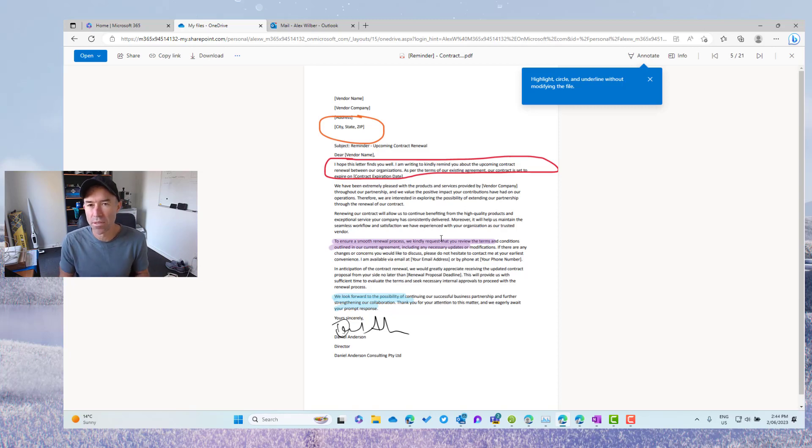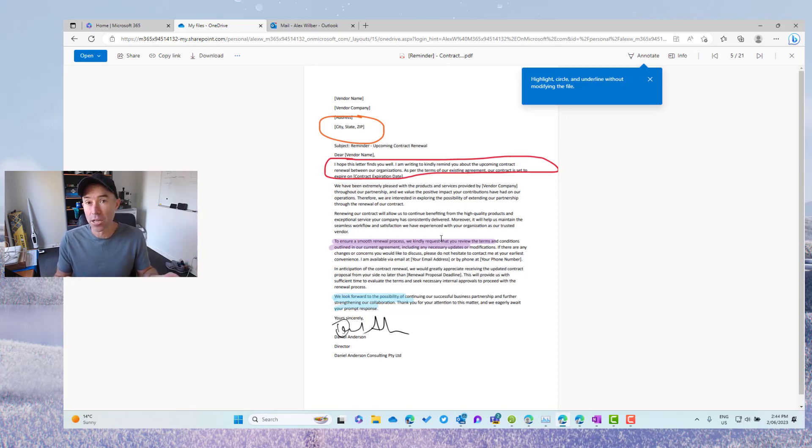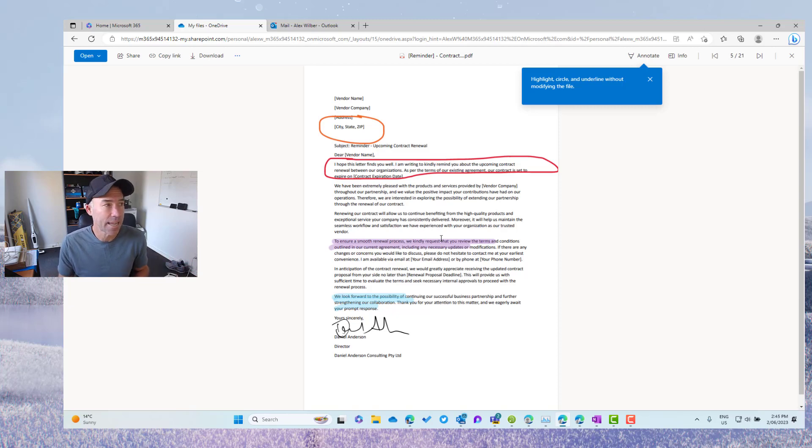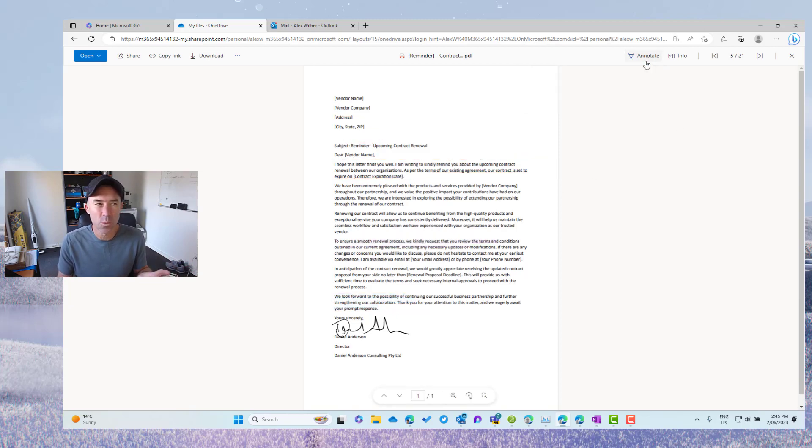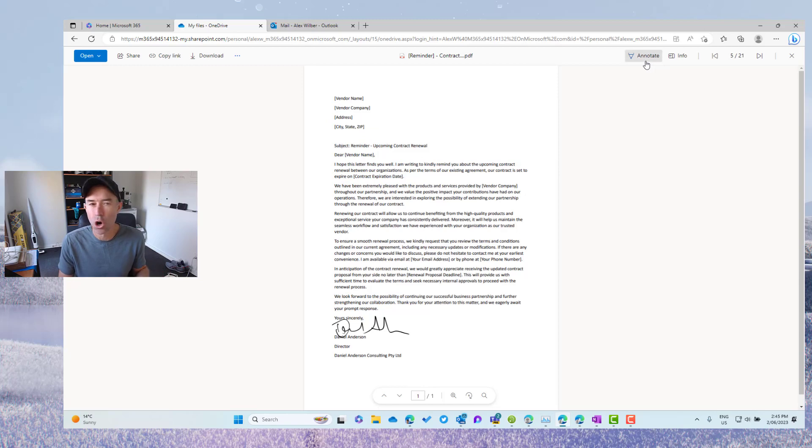So annotating out of one person's OneDrive, sharing it with that person and then annotating that as well, both ends stays with the document. And the good thing is we can turn this annotation on or off as well.